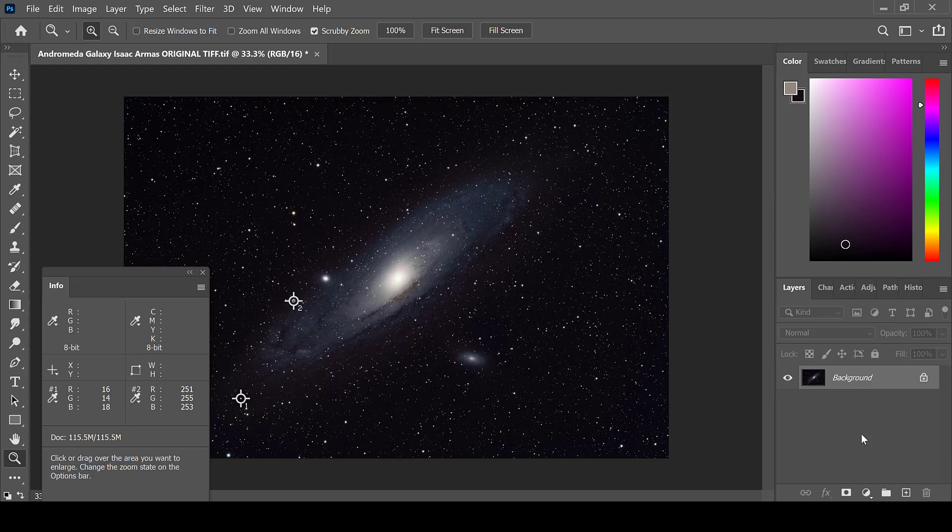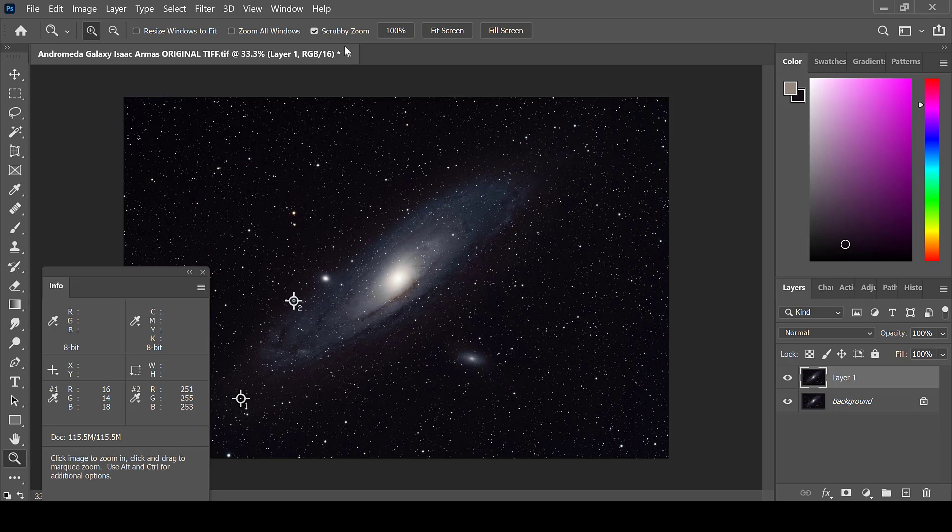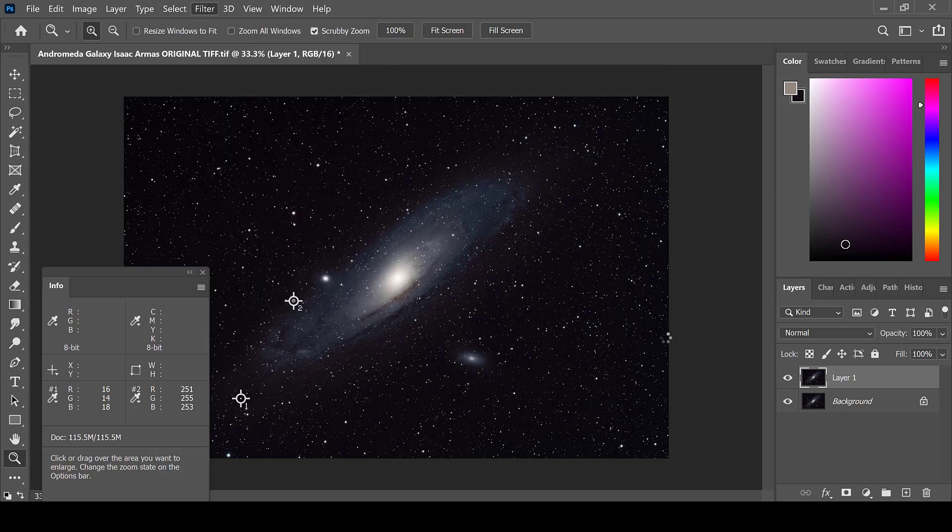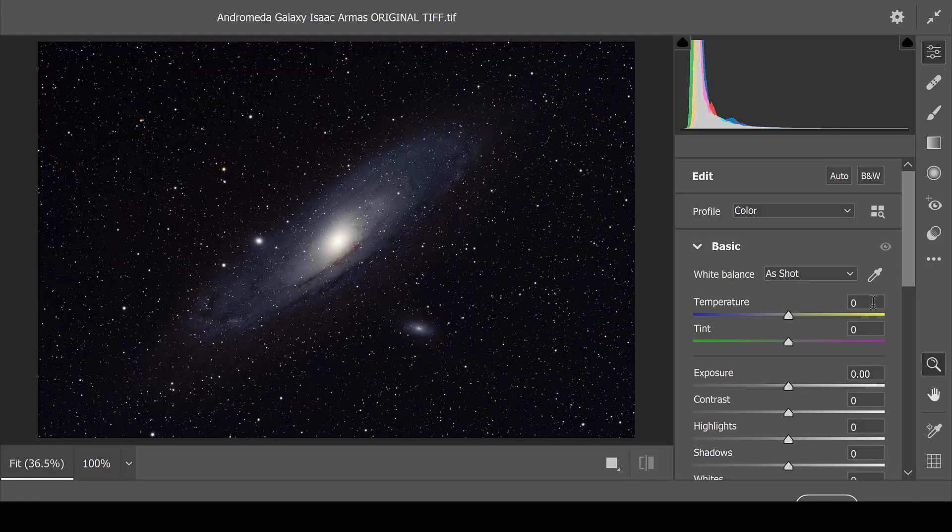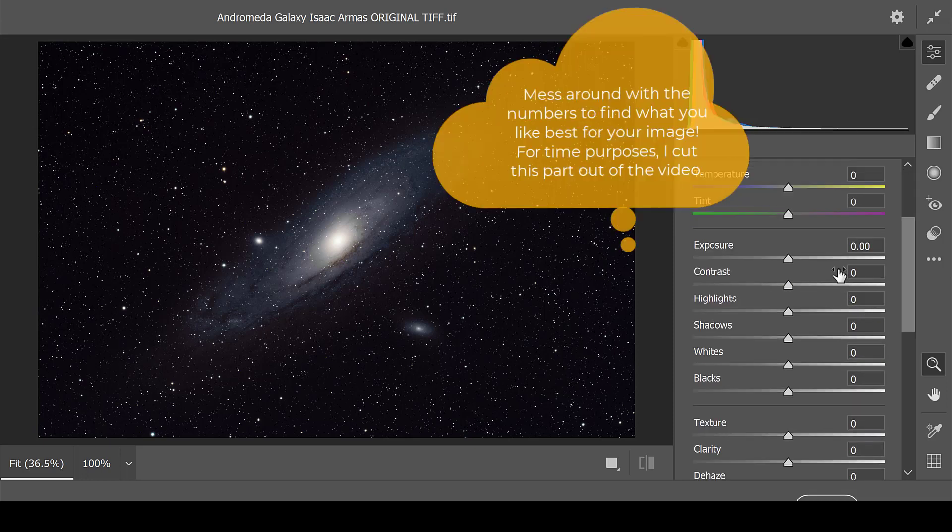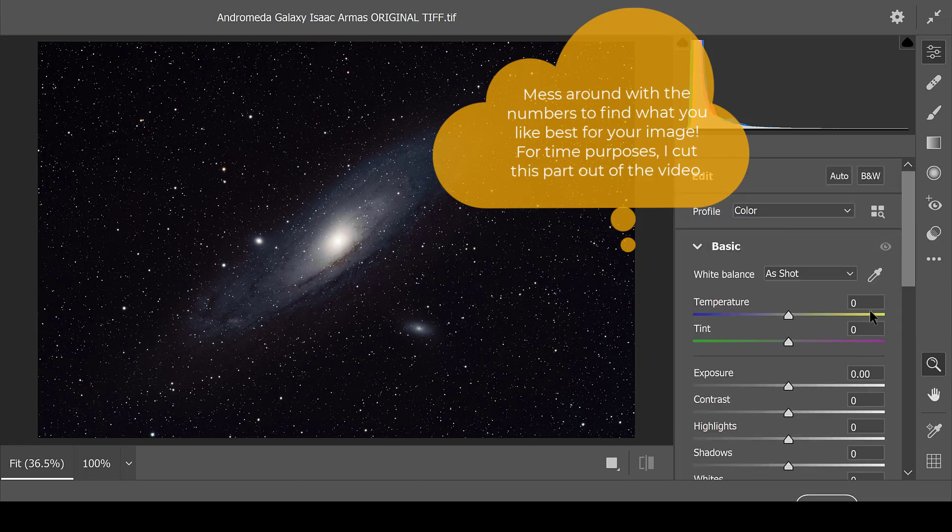Once you are happy with the color of the galaxy, create a new layer, then go to Filter, Camera Raw Filter. This filter allows you to add many quick edits to your image, such as exposure, contrast, shadows, whites, clarity, and more.